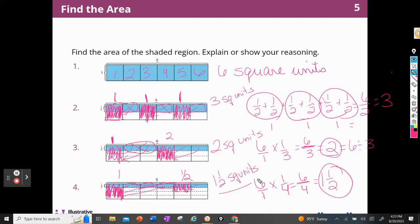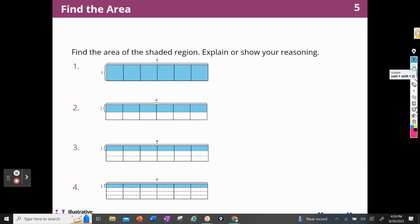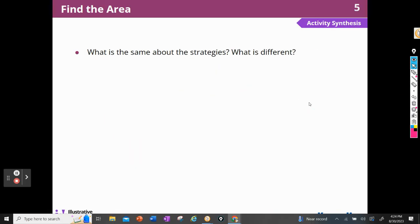I showed that in several different ways: I could move pieces around, use multiplication, or use repeated addition — for example, six times one-half. All strategies counted the number of shaded parts, but in different ways: some multiplied and some moved parts to make whole squares.